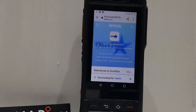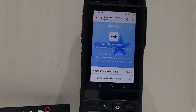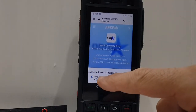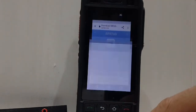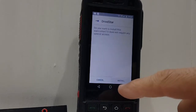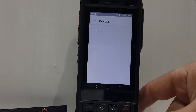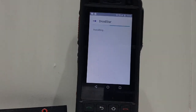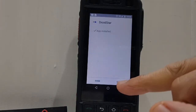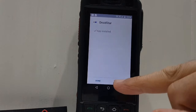It's downloading and in a minute it will say open. It says open, so we can open it. Click install, then click open.